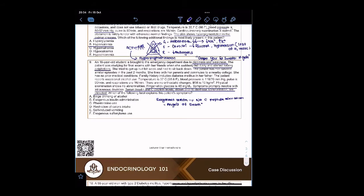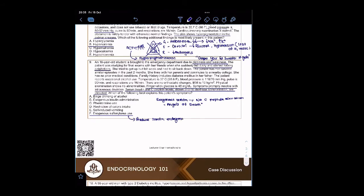Sulfonylurea is associated with endogenous insulin production. It's going to stimulate the body to produce insulin.